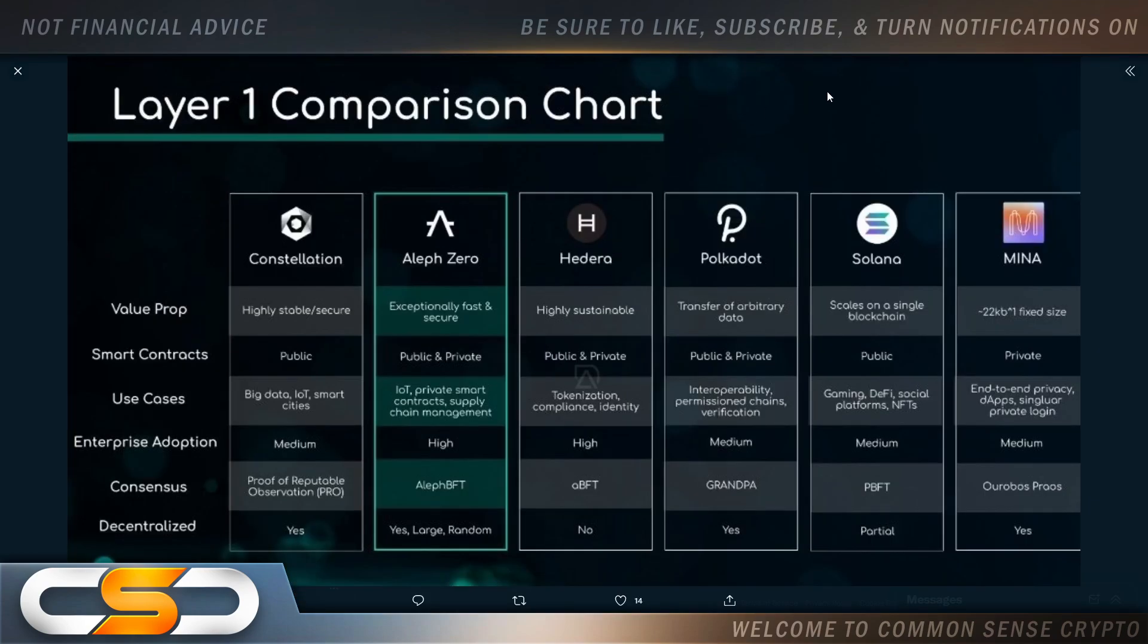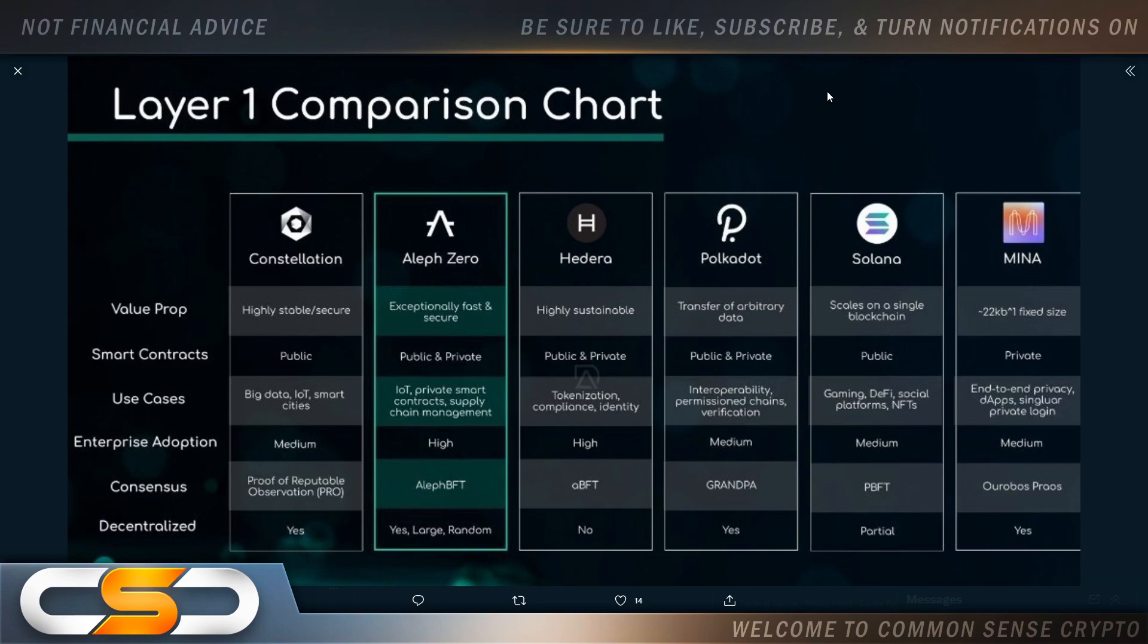Layer 1 comparison chart. We see Constellation, Adara, Polkadot, Solana, and A0. Here's what it has going on. This is its benefits over other cryptocurrencies.